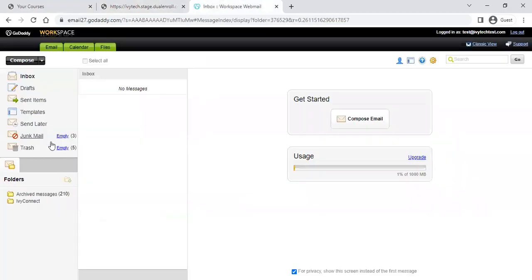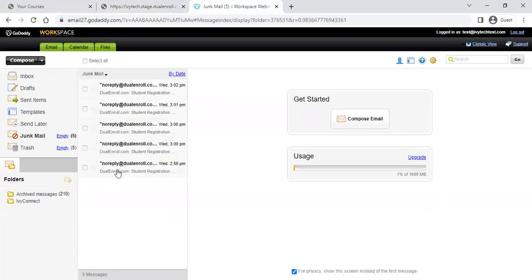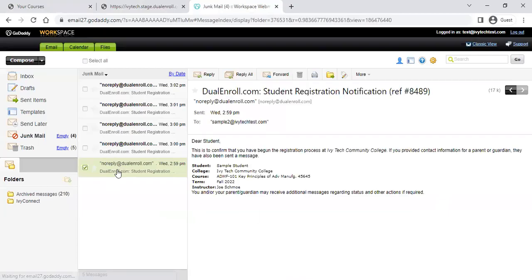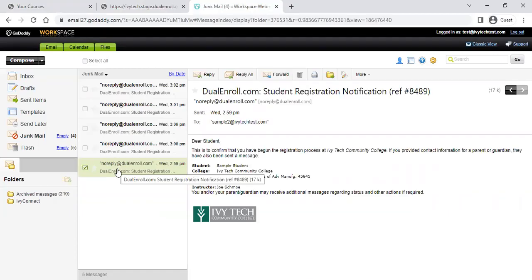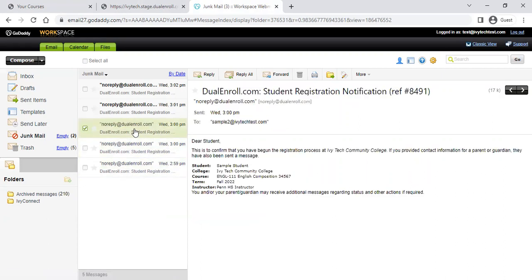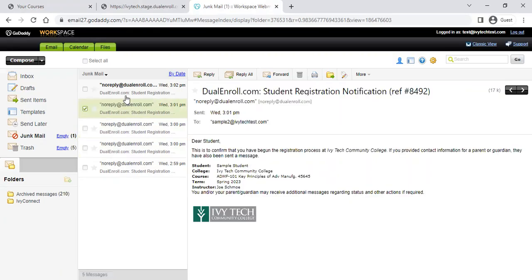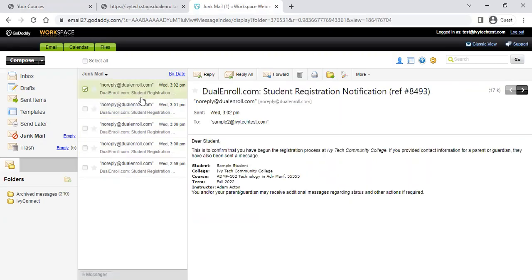If you flip over to your email inbox, you can see some of those messages have gone out as well. These are just notifications that you've started the registration process — one goes to the student, and some will also go to your parent to let folks know what's going on with your dual enroll registrations.